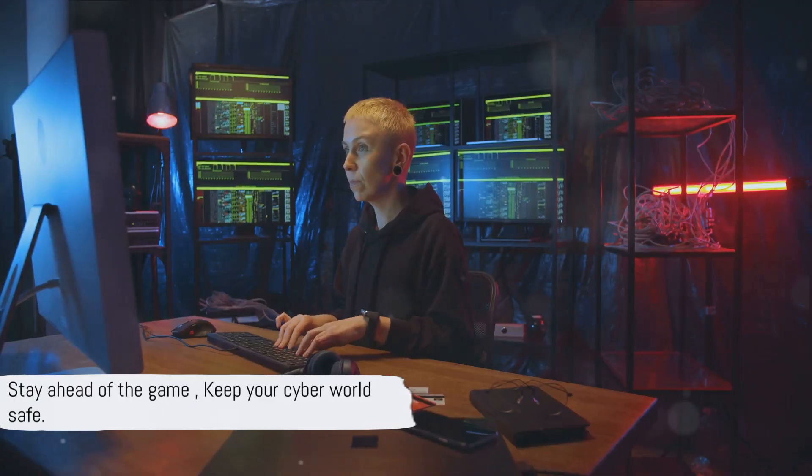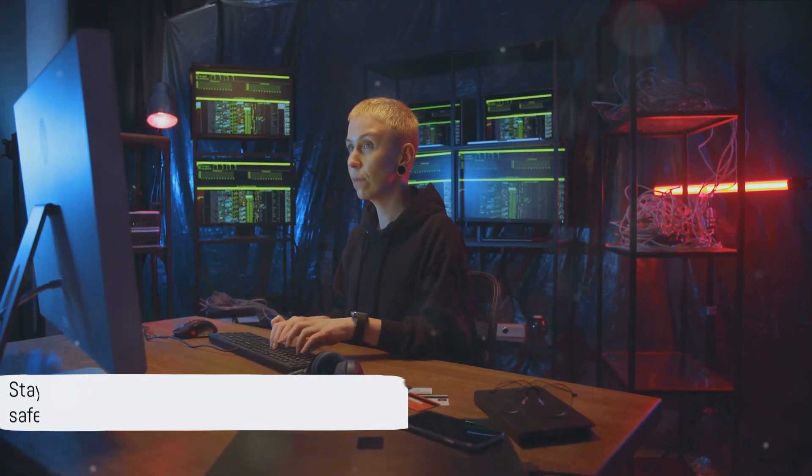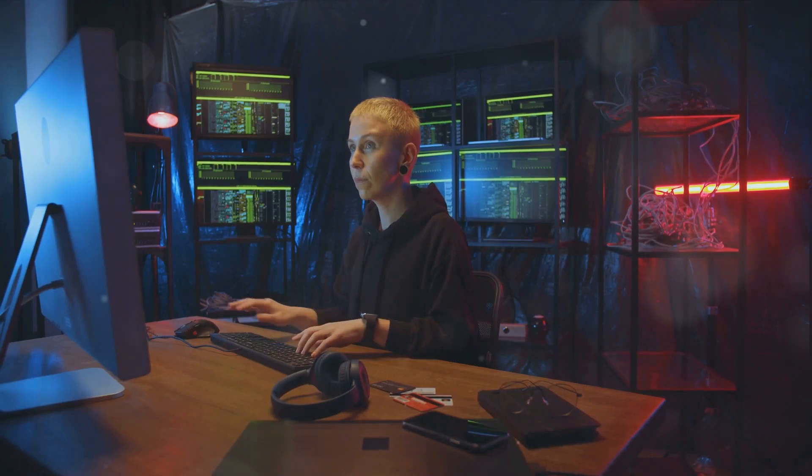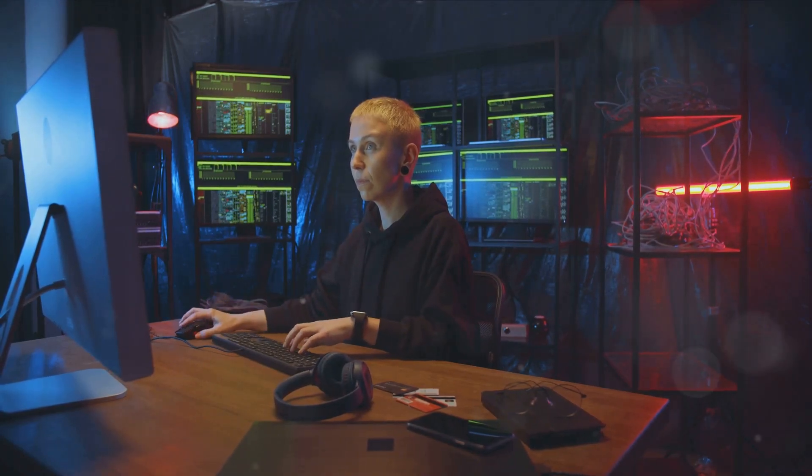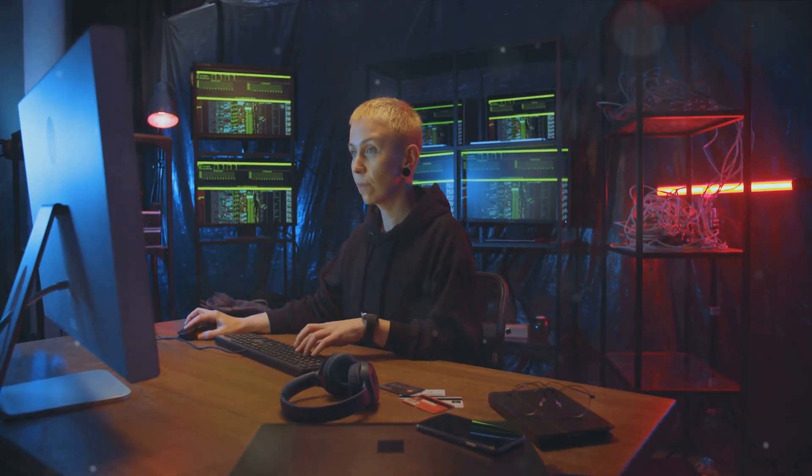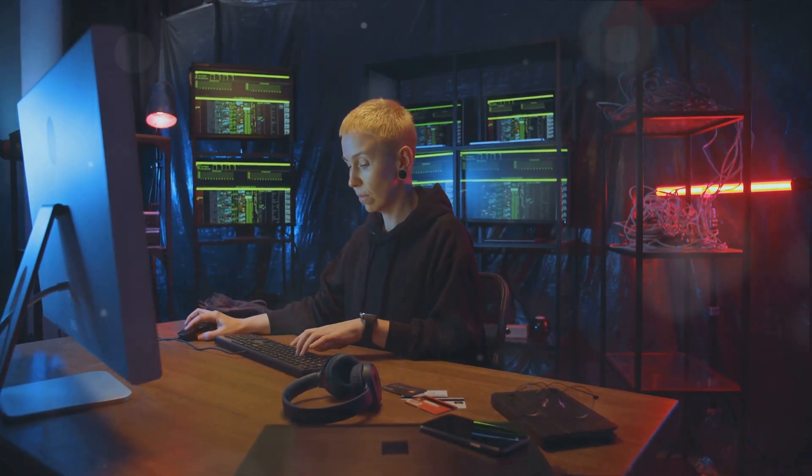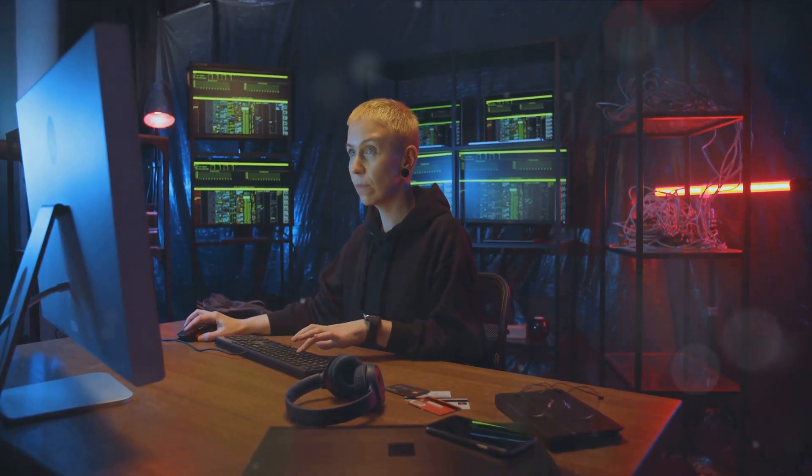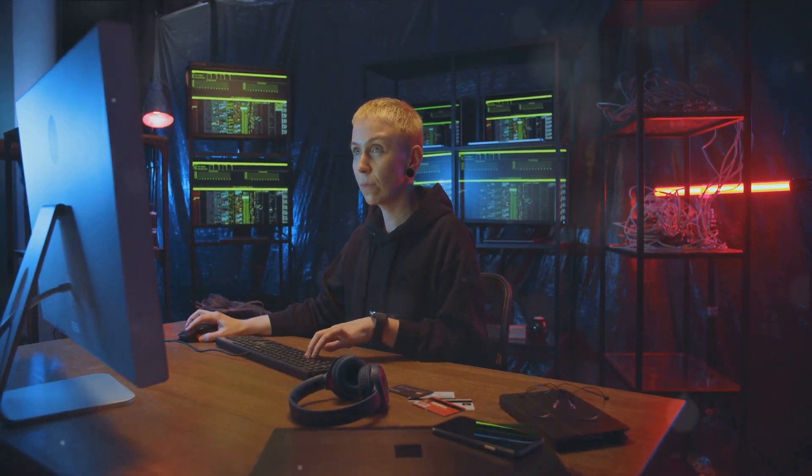Remember, in a digital world filled with threats, staying ahead of the game is the key to survival. So keep an eye on the latest trends and adapt accordingly to keep your cyber world safe.